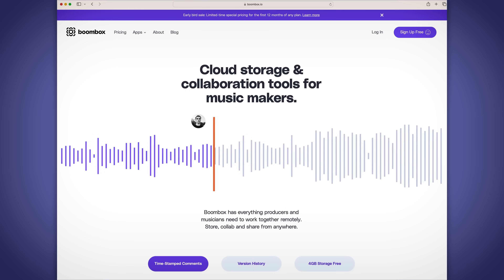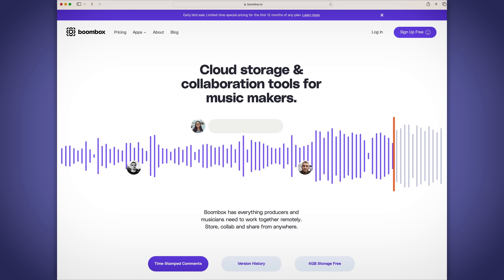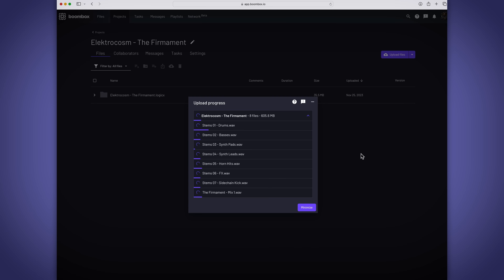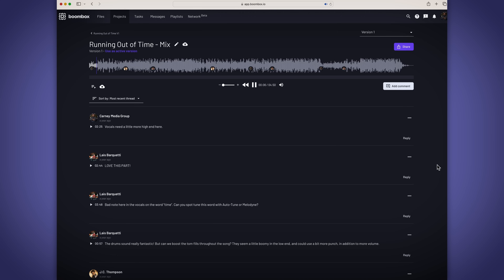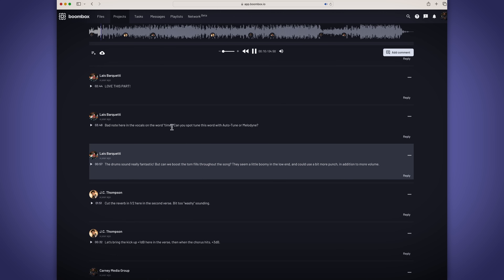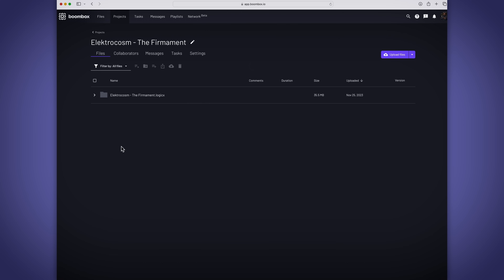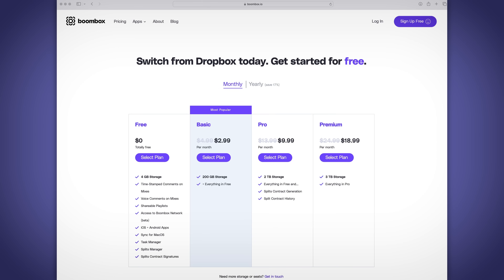But before I get into the tutorial, I want to quickly tell you about the sponsor of today's video, Boombox. Boombox is the ultimate file sharing and collaboration platform for music industry professionals. You can store full DAW sessions, upload bounces of mixes, multi-tracks or stems, and have collaborators leave timestamped feedback on your tracks. The Boombox Sync app lets you add files to your Boombox folder in macOS, and they'll automatically sync with the web app and mobile apps for iOS and Android. Head over to boombox.io today to get four gigabytes of free storage.